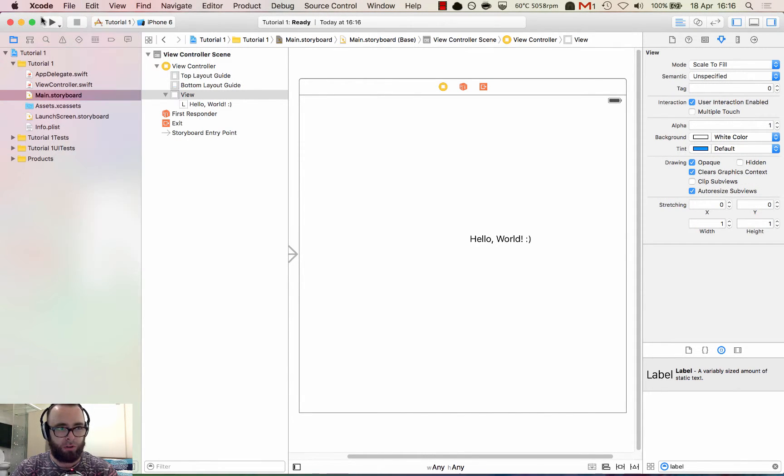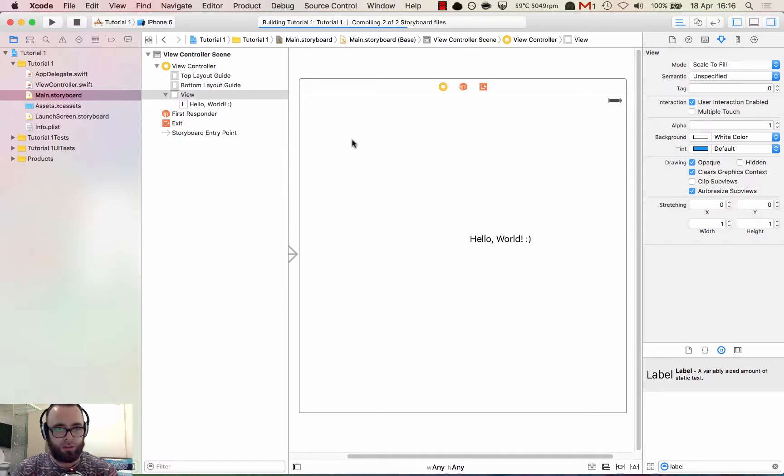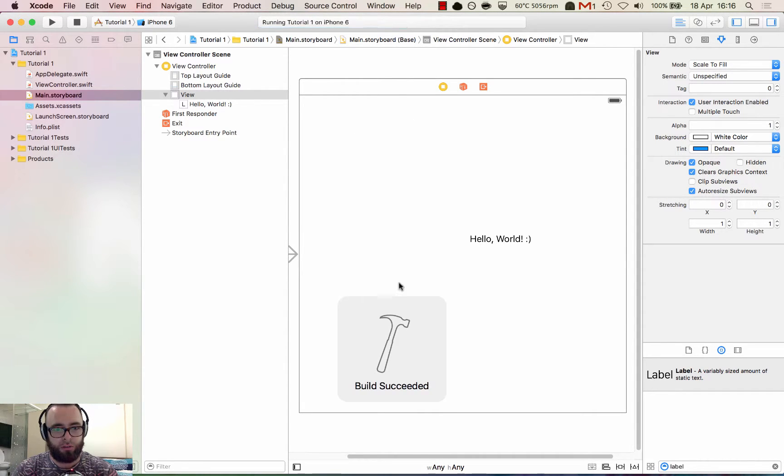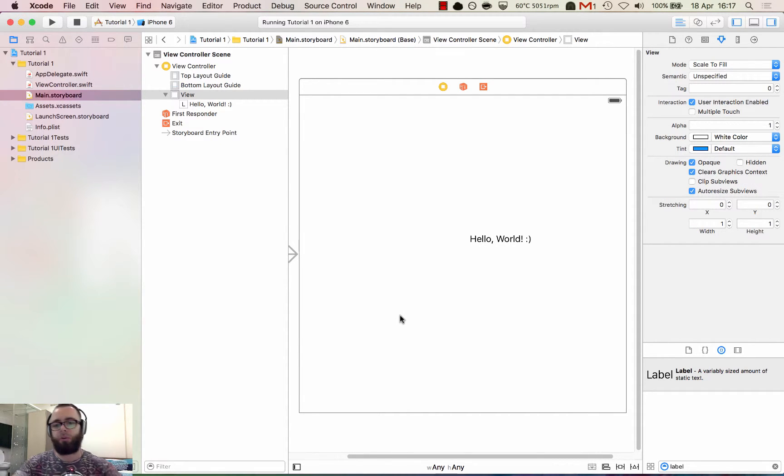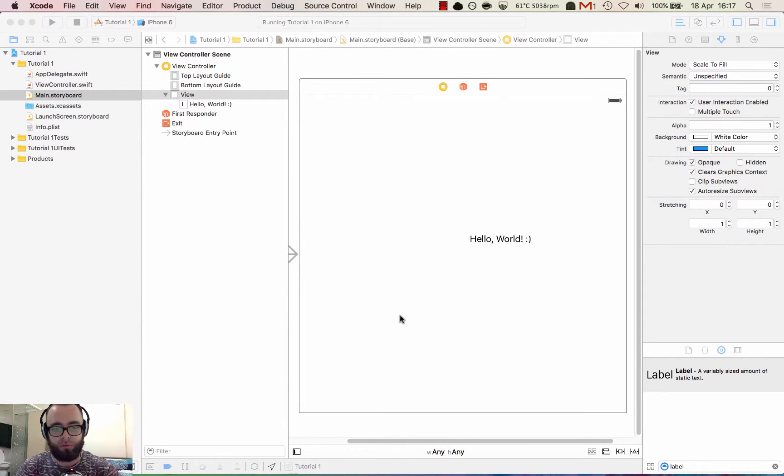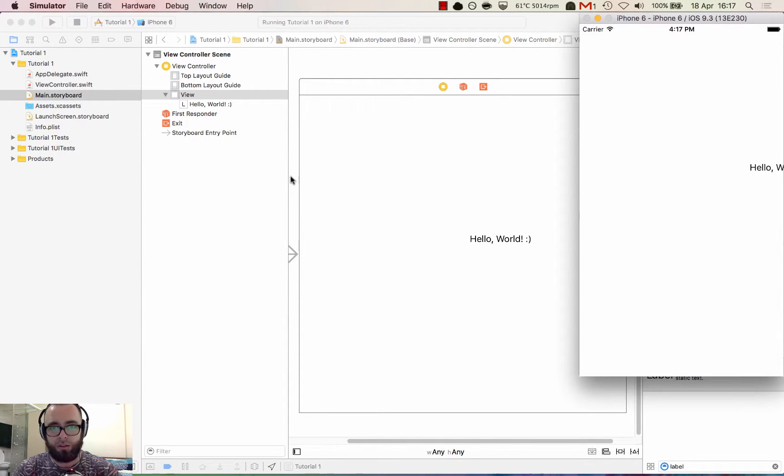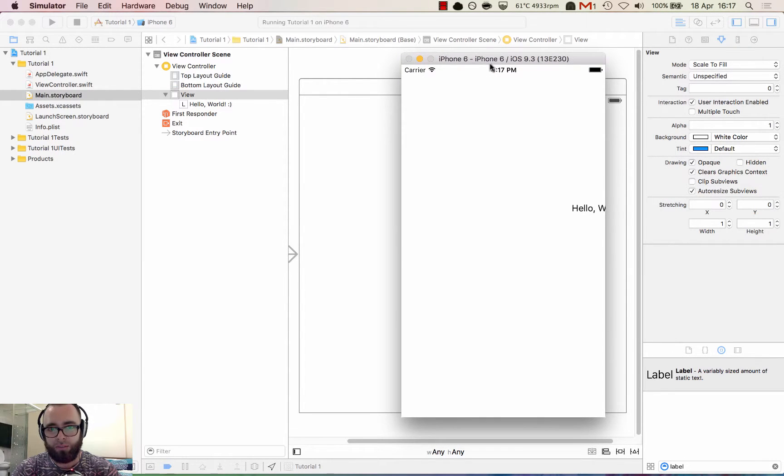I'm on a 15 inch pro so it can take up too much space. Let's select the iPhone 6 and click run. I see it's building the tutorial and it succeeded, which is great. Now the simulator should pop up above Xcode and we should be able to see our app running. And here we go. This is the iPhone simulator.